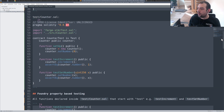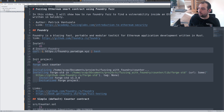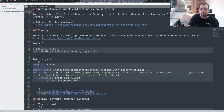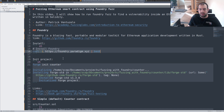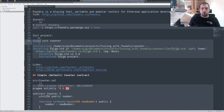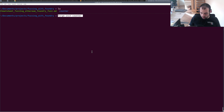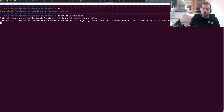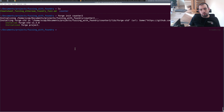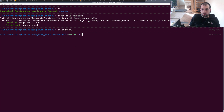First of all, you have a tiny cheat sheet as usual on the link below. You need to install Foundry — nothing fancy there. You will get access to the forge command after that. So let's do a 'forge init' and we're going to call that counter2, which is the basic hello world for Forge.